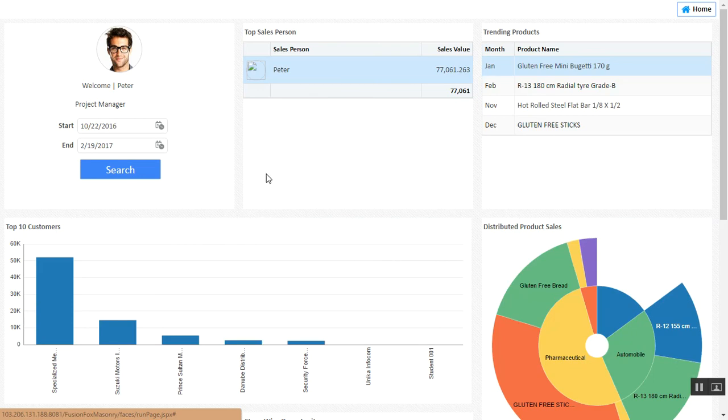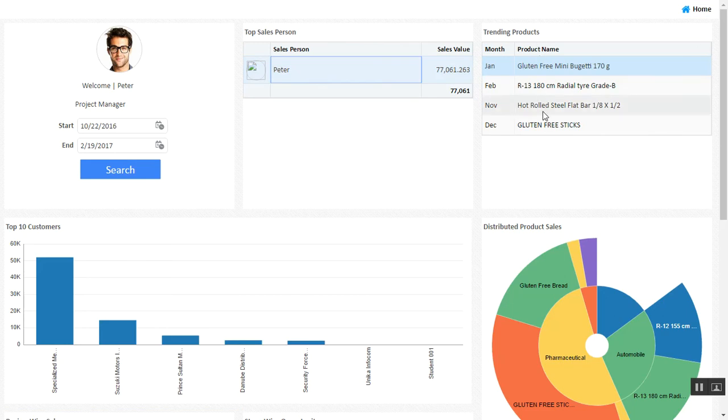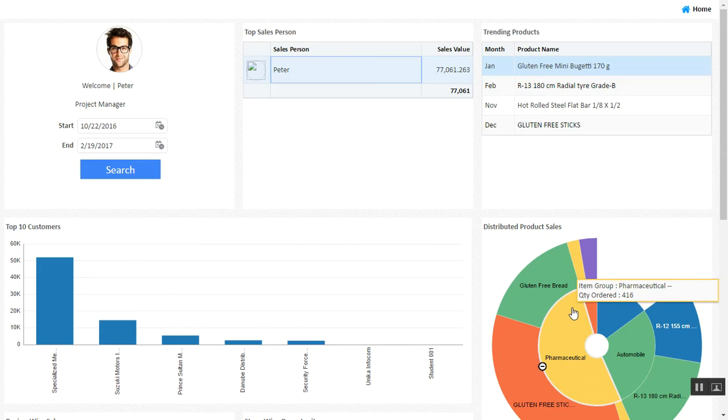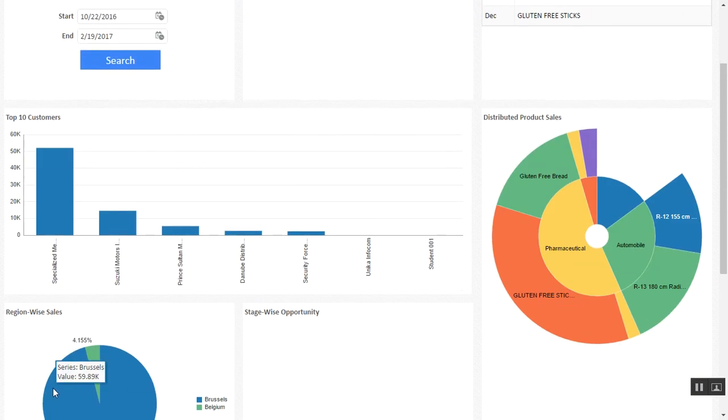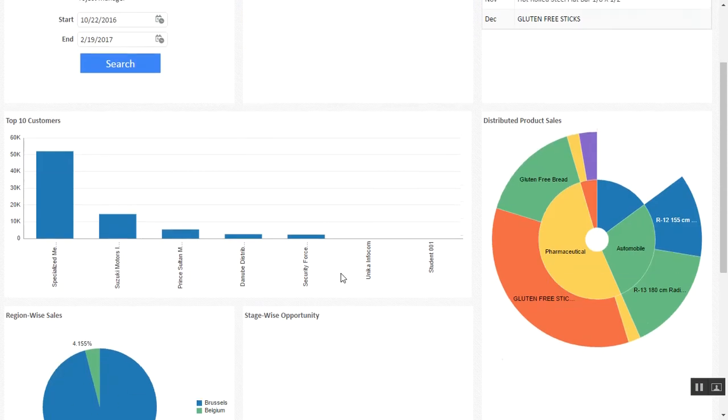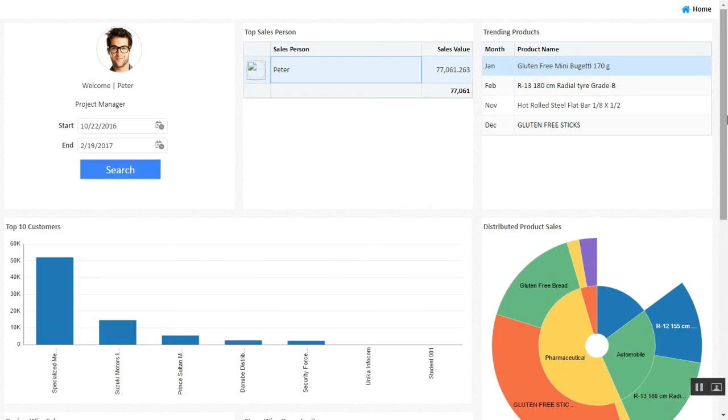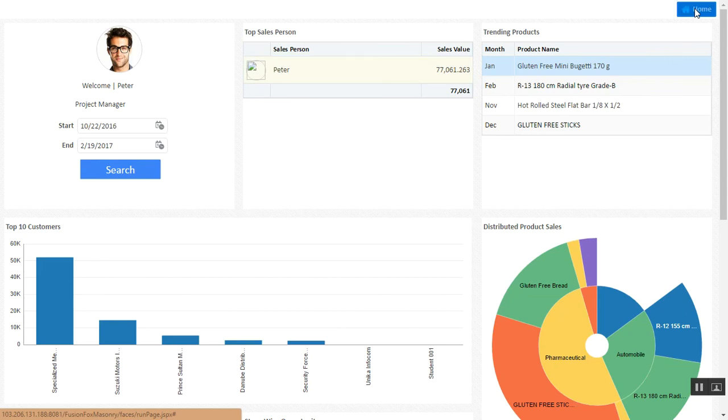This is the view of a project manager or sales manager who has four or five salesmen below him. For our current example, we have only one, which are the trending products for his particular region, a graphical view of their top 10 customers, the distributed product sales, region-wise sales, or any particular graphical information that you wish to pertain from the system.